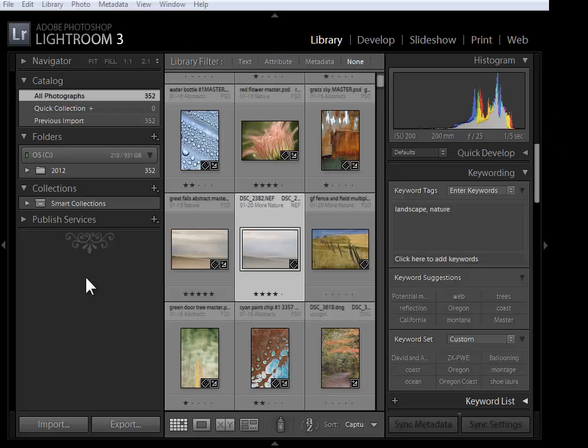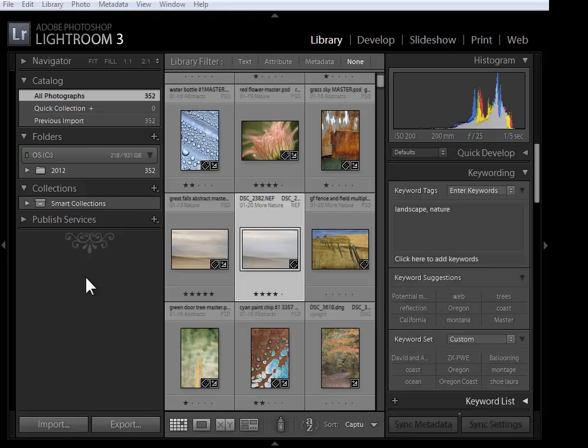Welcome everybody. In this video I'm going to talk about upgrading to Lightroom 5. Now this video applies whether you're upgrading from Lightroom 4 or from a previous version.